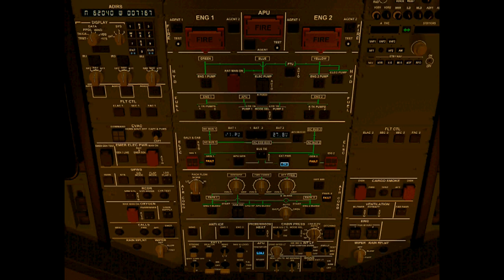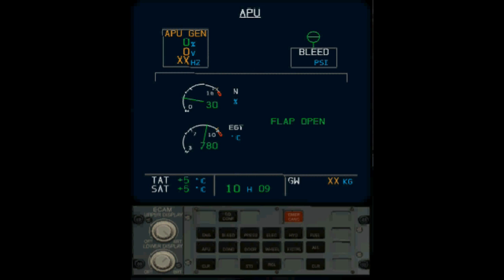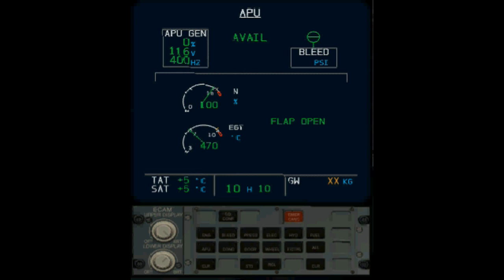As soon as we actually turn on the master switch, the screen here on the e-cam is actually changing. And then when I push the start button on the APU, you'll be able to see that the start sequence for the APU begins. It says flap opens here, and you can see the EGT rising. Now it's actually falling again, and it's almost up and running on 100%. Now you can see the APU generator starts to deliver power into the system. Now it comes up and tells us it's available.